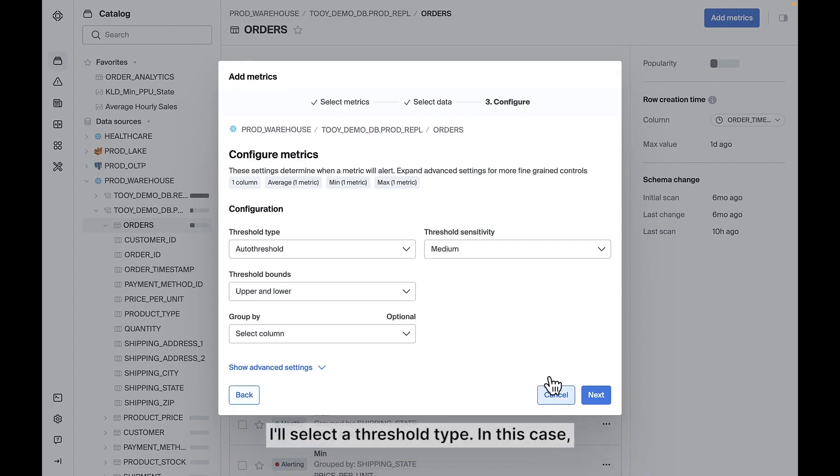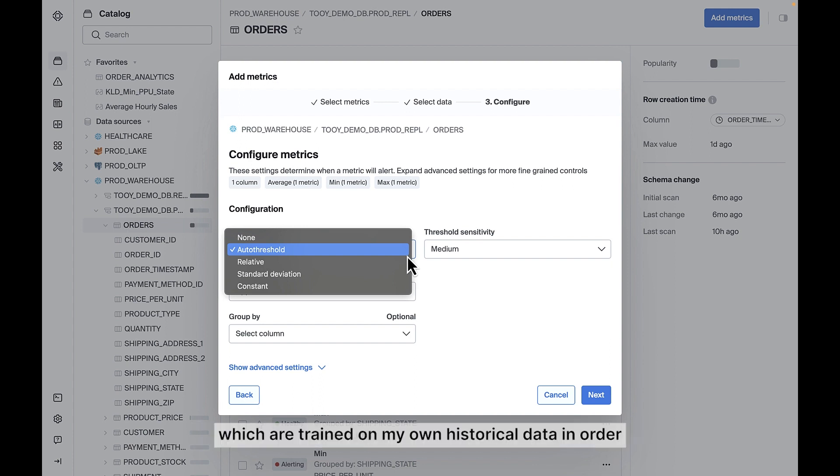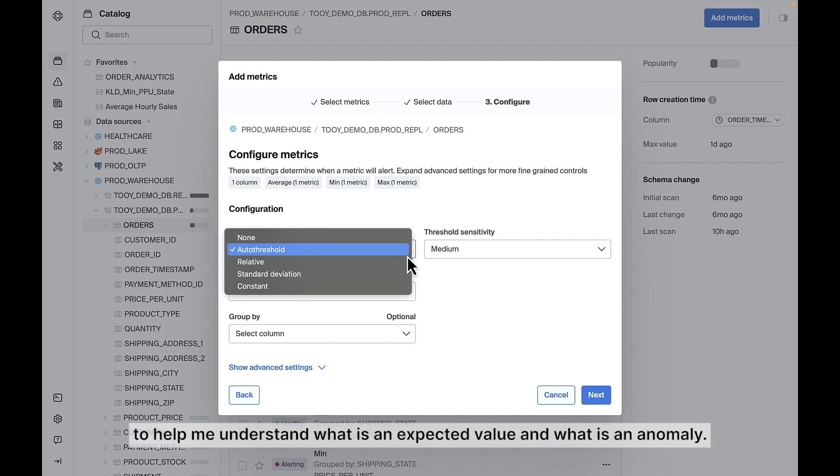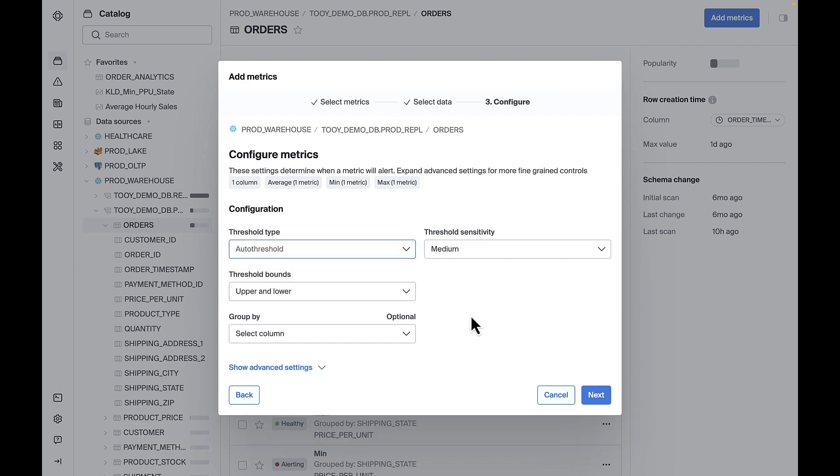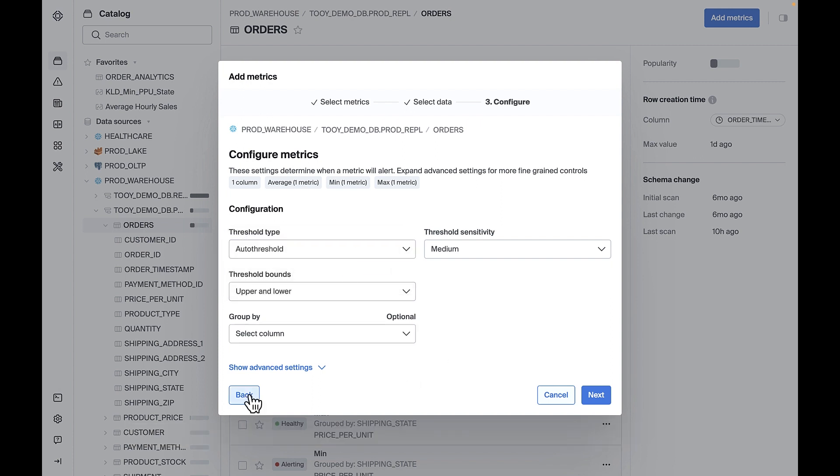Next, I'll select a threshold type. In this case, I will elect to leverage Bigeye's Intelligent Auto Thresholds, which are trained on my own historical data in order to help me understand what is an expected value and what is an anomaly. In order to get maximum value from this functionality,